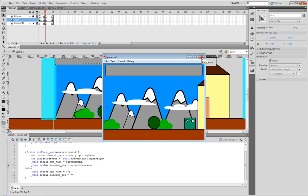In this tutorial we covered basically global variables, how to access our global variables, how to access variables within certain scopes being underscore root, being within another movie clip, and how to actually set a variable to a specific movie clip by simply putting this. This has been Bender, thank you for watching and I'll see you in my next video, later.